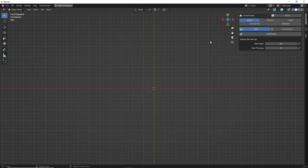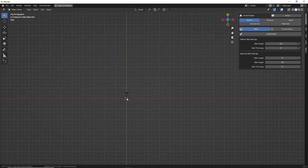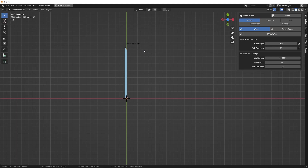If we want to start drawing walls, we can click the Draw Wall command. Down here at the bottom left, we'll notice there are some helpful tips and different commands we can use when drawing walls. If we left click, we can set the start point, or we can right click or press escape to cancel. Then we can move our cursor to set the wall length, and as we click points, that's going to start drawing out our room.